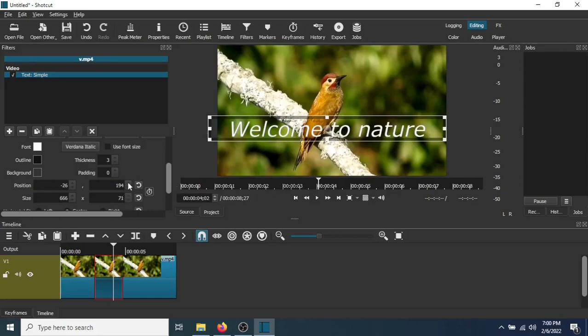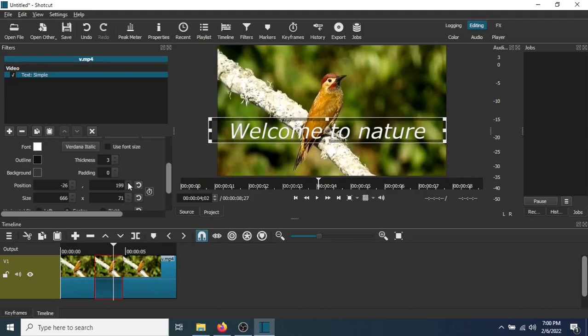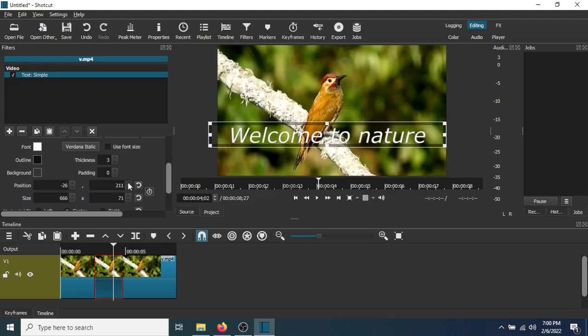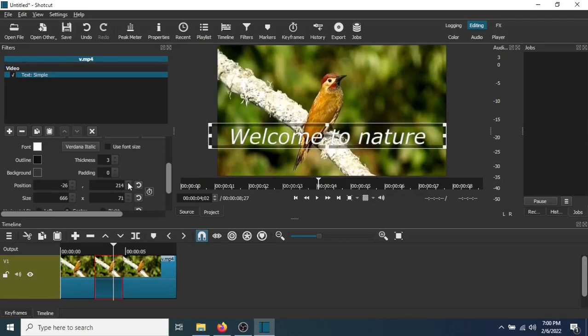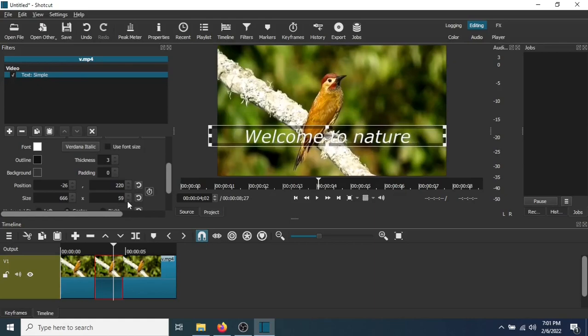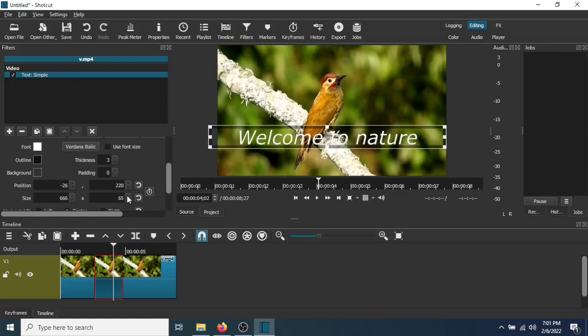And you can go to position and move the numbers up. And as you can see, it's going down. So that's the position and the size. You can shrink it down or enlarge it.